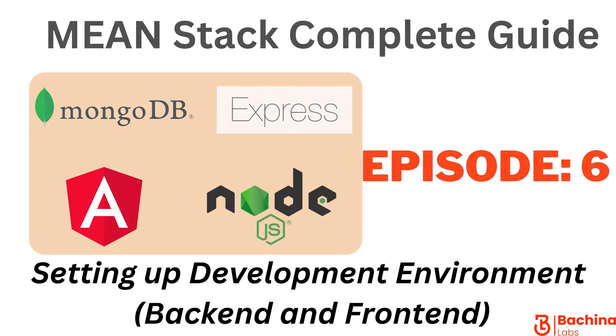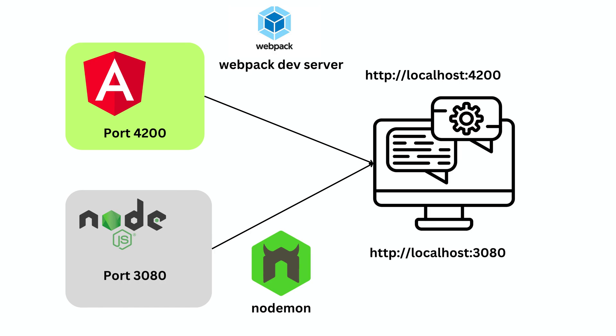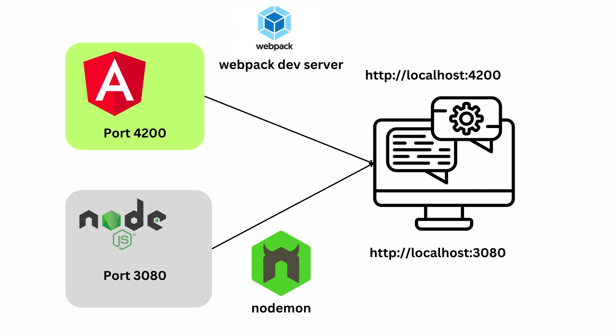If you look at this diagram we have Angular application running on port 4200 and the Node.js backend is running on port 3080. When we created Angular application we used Angular CLI which internally uses webpack dev server and whenever you make any changes you don't have to configure any extra package. All we need to do is just hit the save button and your changes will reflect on the UI.